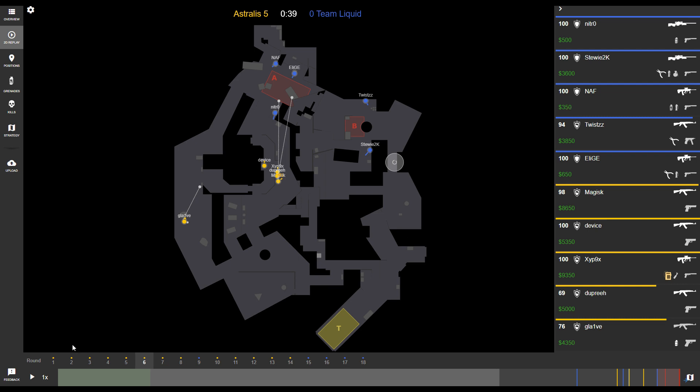Down at the bottom here, we have each round of the match. The colored circle above each round indicates which team won that round. A yellow dot indicates the terrorists won, and a blue dot indicates the CTs won that round.